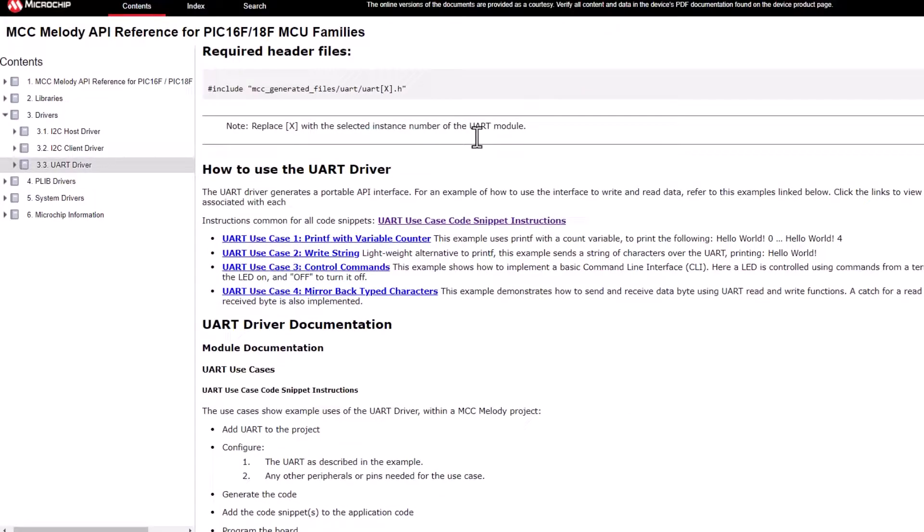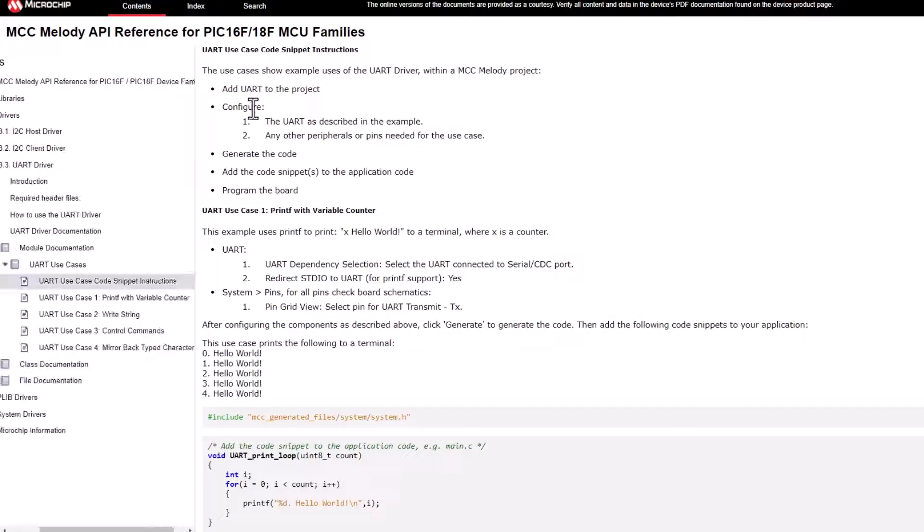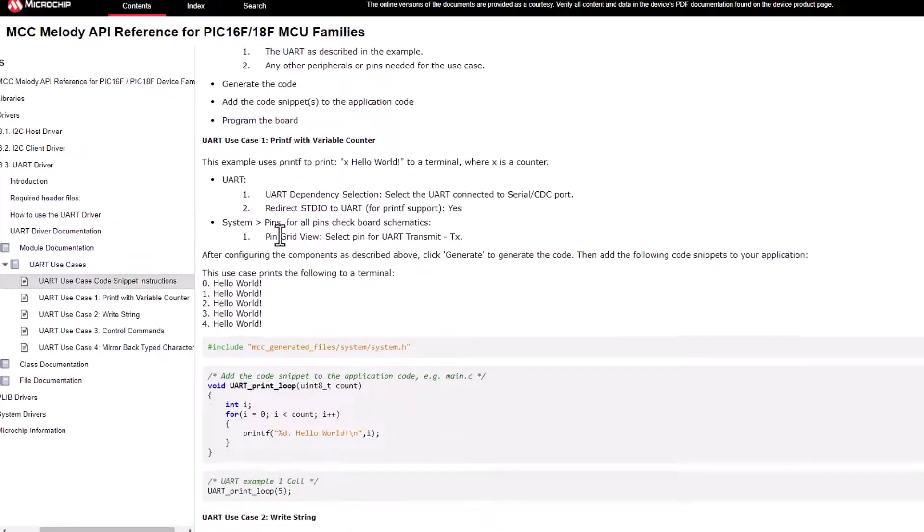In this video, we're running the first use case, but we'll click on the UART general code instructions first. Add a UART and configure as described, generate code snippets and program the board.